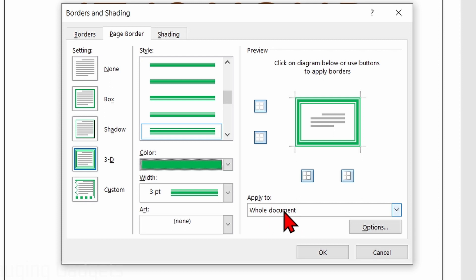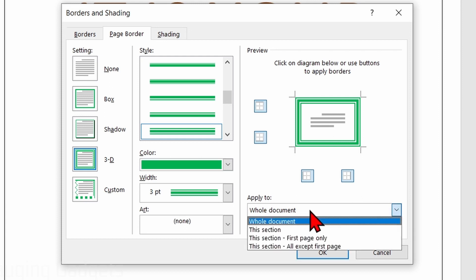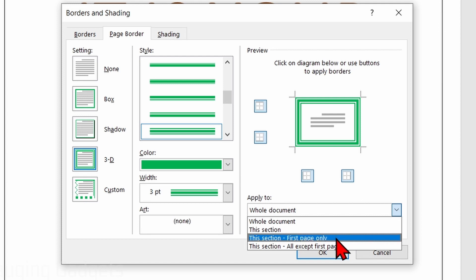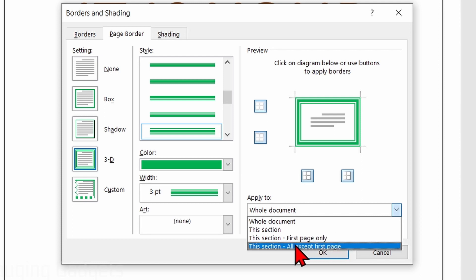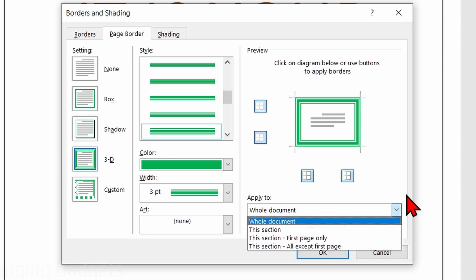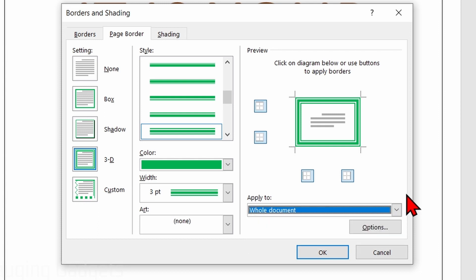Over here to the right, we can determine where the border will be applied — to the whole document, to just this section, the first page, or all pages except the first, which could be good for some reports or things like that.